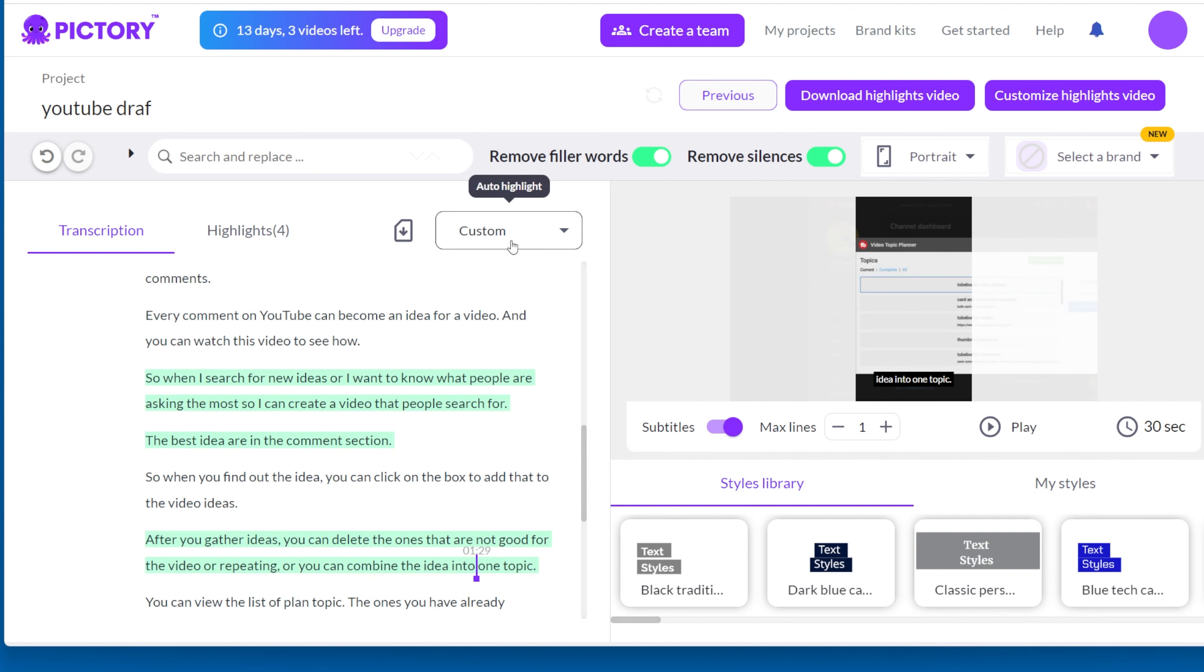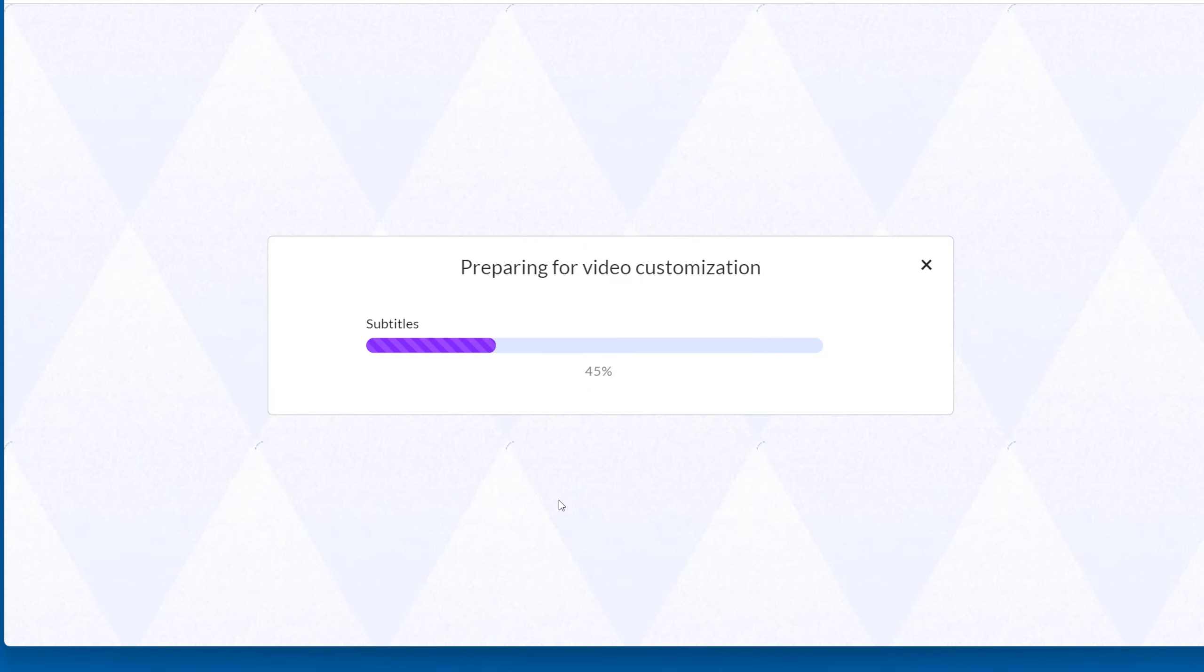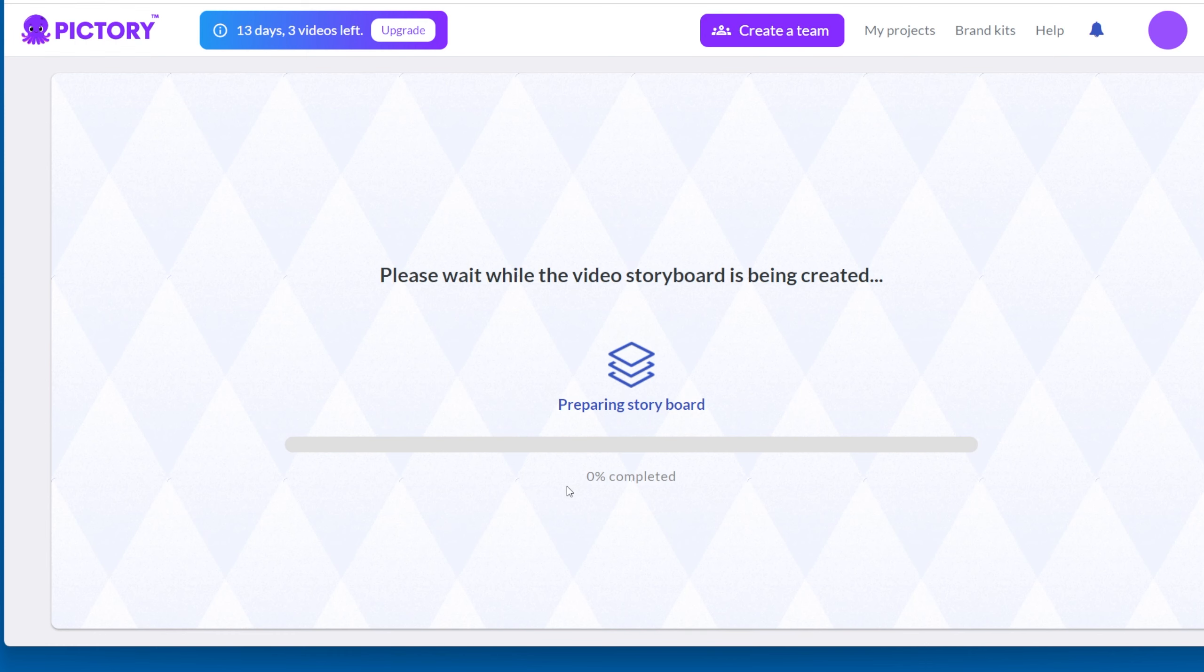Then you can go to the studio to continue editing. Click on the button on the top right, and then you get into the editor studio. The editing process is the same as the other way of creating videos in Pictory.